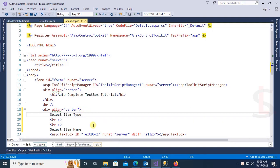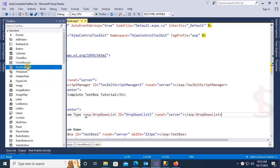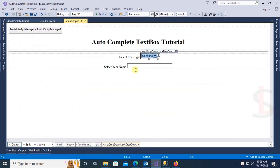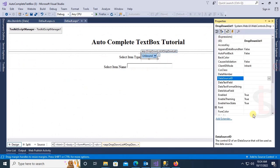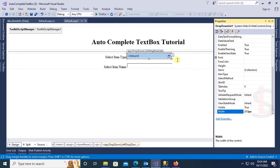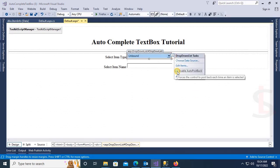Select item type and add a drop-down list from the toolbox. The drop-down list name is DropDownList1. Width is 213 pixels. Enable AutoPostBack.